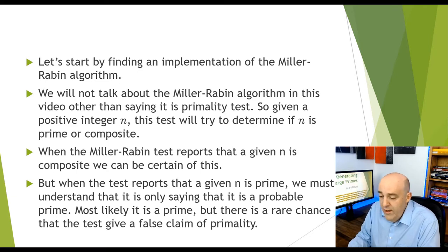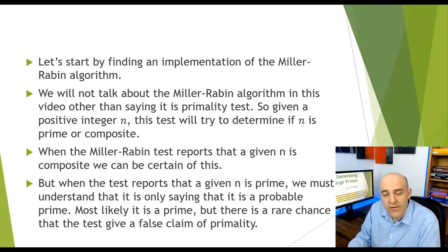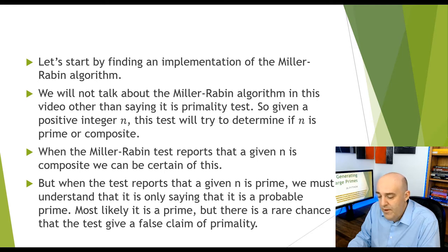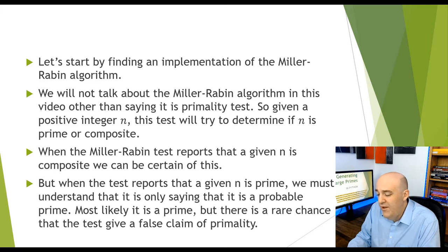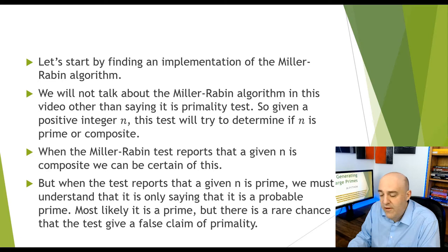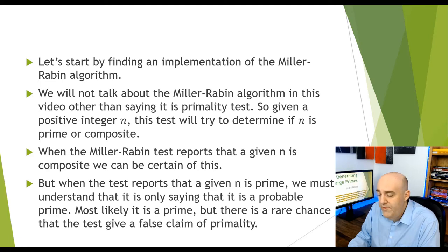In a rare case, we get a wrong answer that we get an indication that the number is prime, which is a true value in response to the function, but it's actually composite. We won't deal with that in this little video, but just be aware it exists, but it's rare.